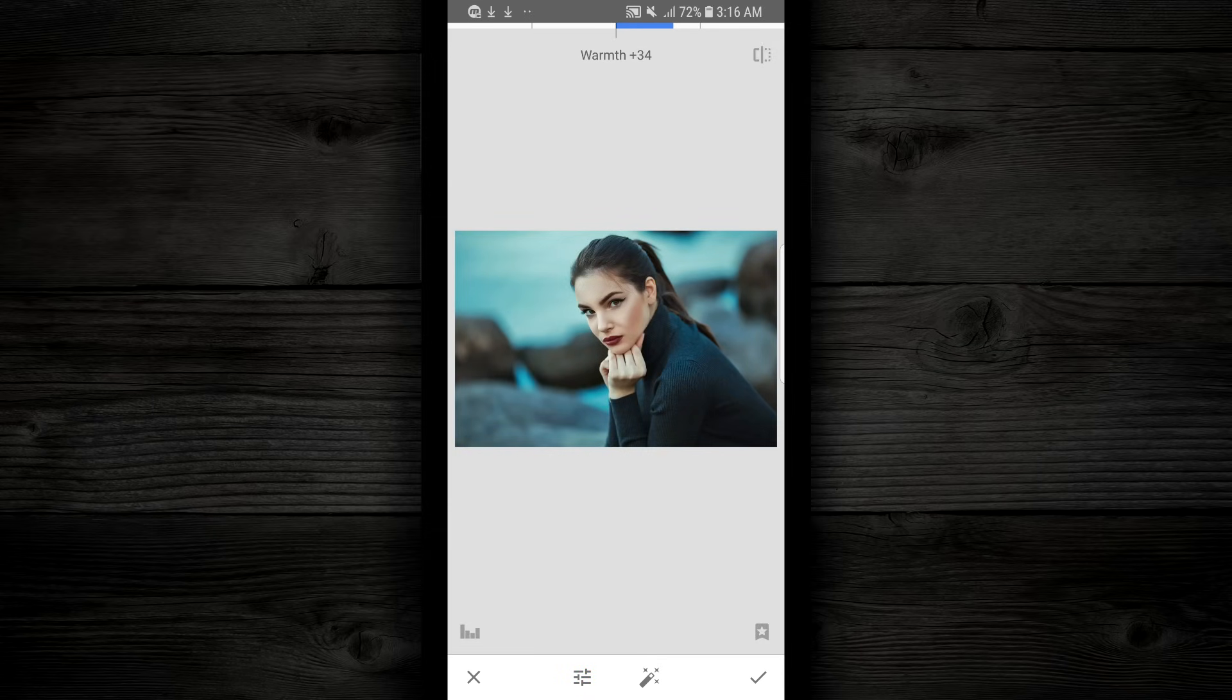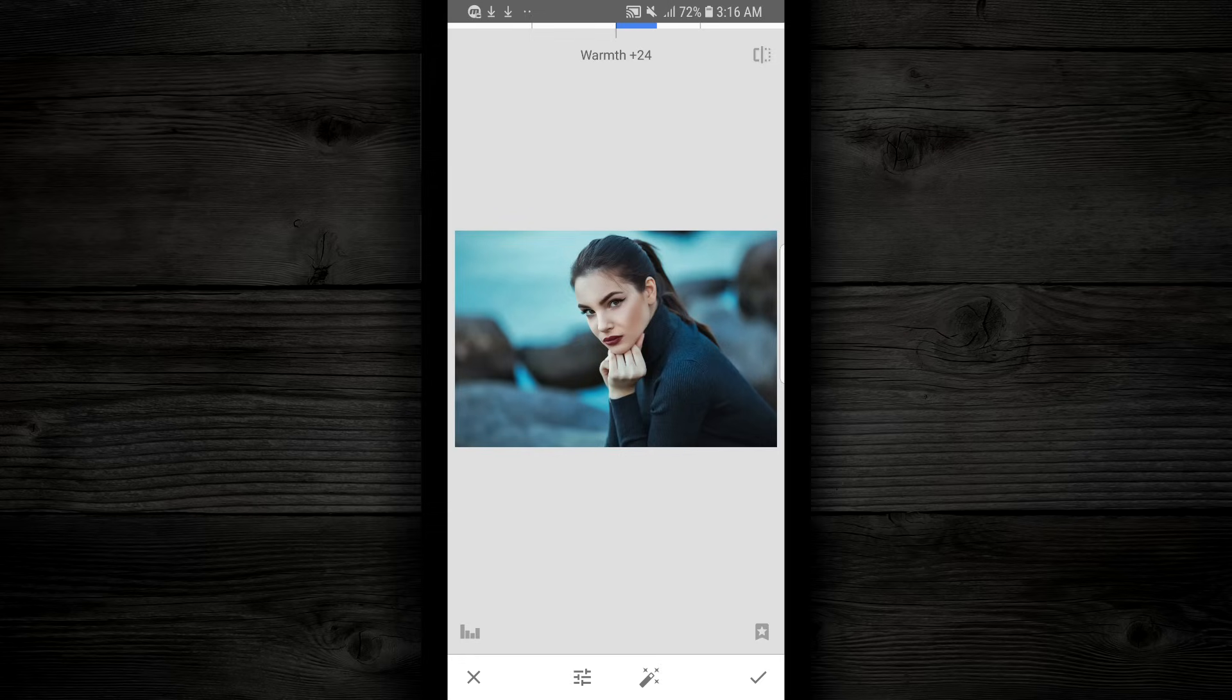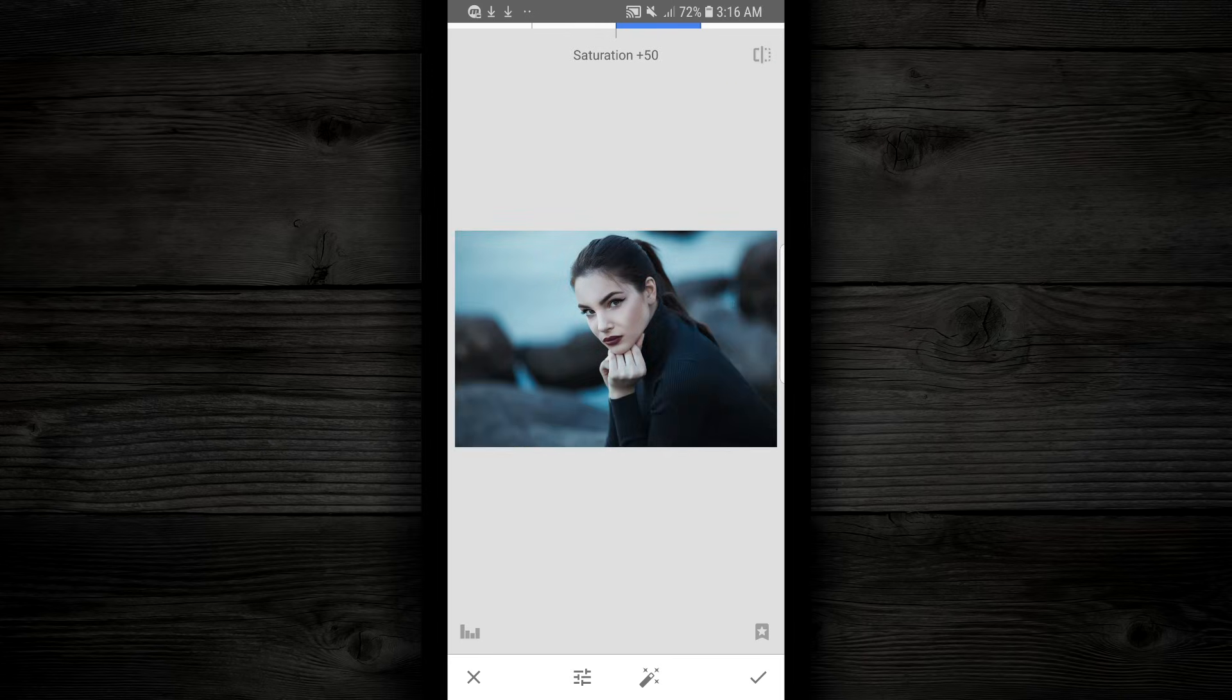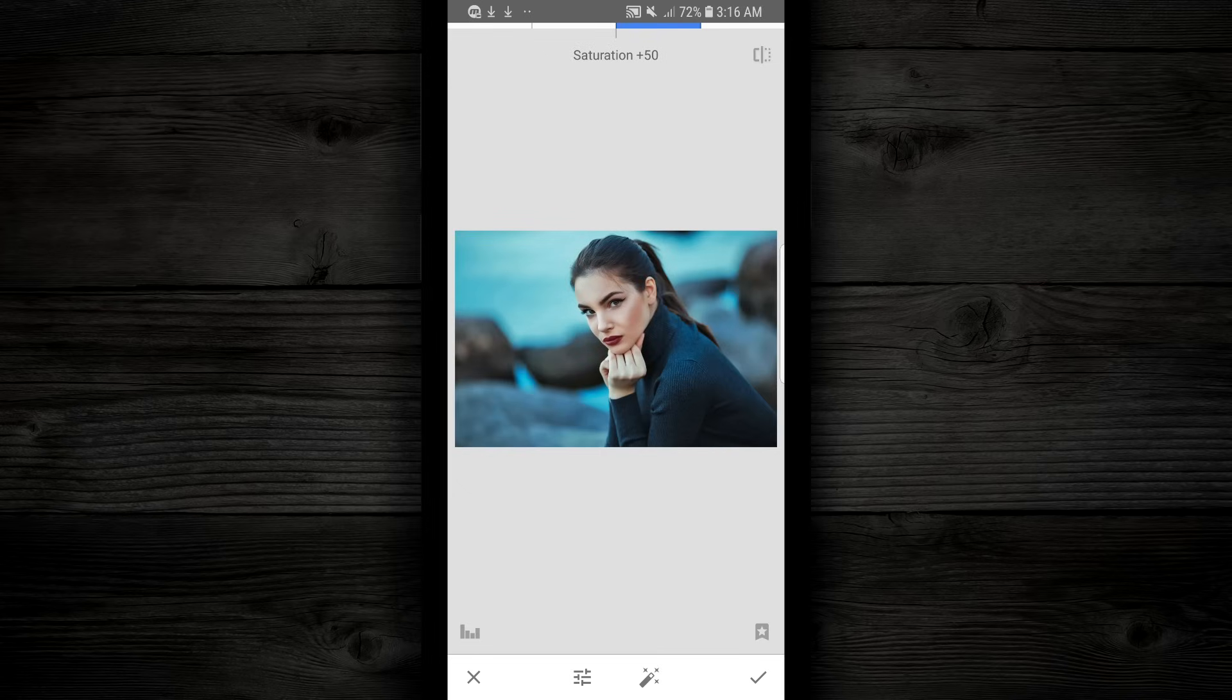Now at any time along the way, if you're curious where you've started and where you're at now, on the top right, you can tap on this little icon here and it's gonna show you where you started. So this is where we started, and this is where we are now. You can see the image comes to life quite a bit.